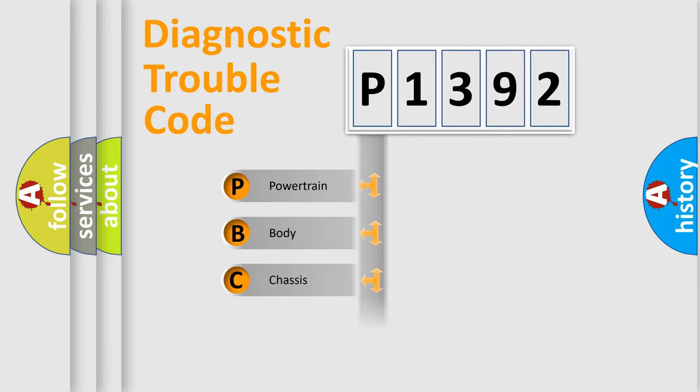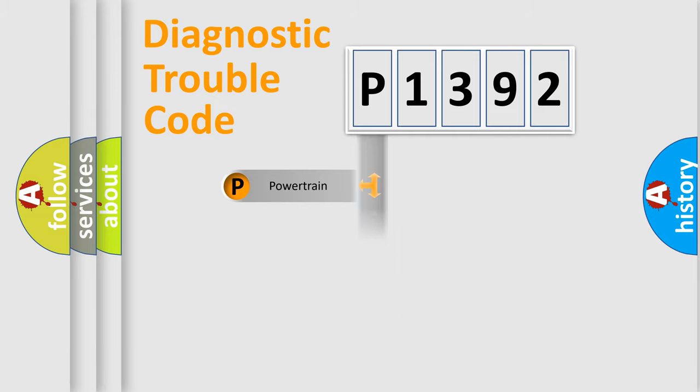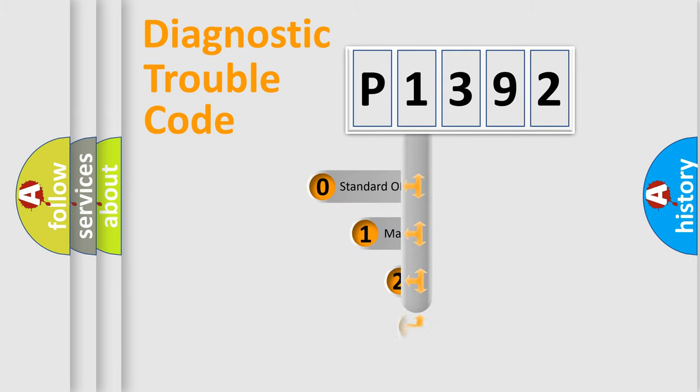Powertrain, Body, Chassis, Network. This distribution is defined in the first character code.